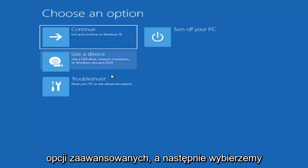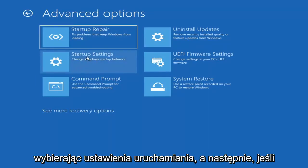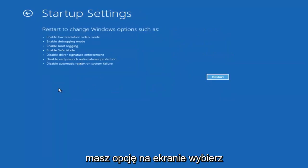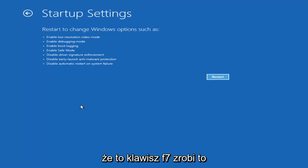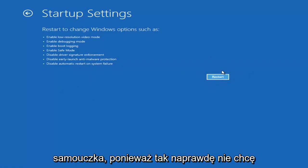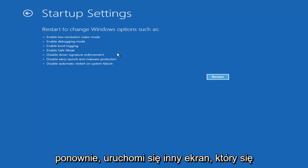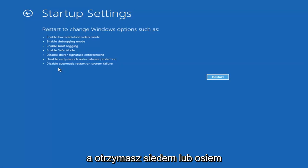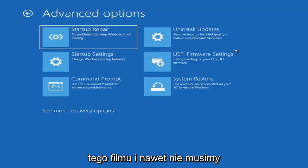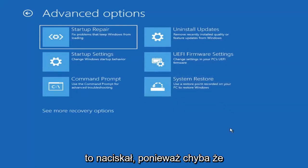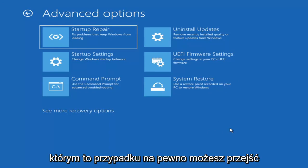If you go back into Advanced Options and select Troubleshoot, you can access Safe Mode by selecting Startup Settings and then the Restart button. You'll have the option to select Safe Mode with Networking — I believe it's the F7 key. I'm not going to cover that in depth today, but you're welcome to attempt it. Unless you know exactly what's causing the problem, you probably don't need Safe Mode unless you're trying to recover files.